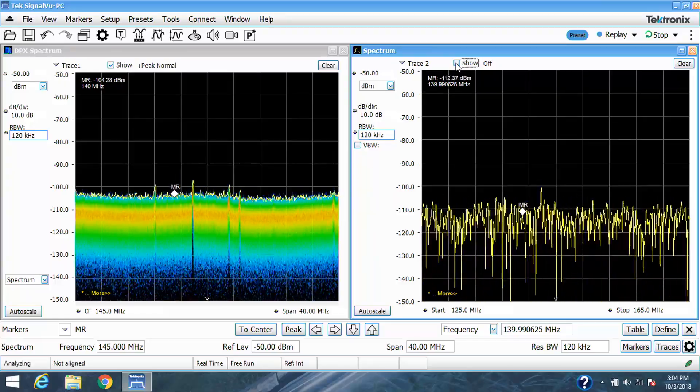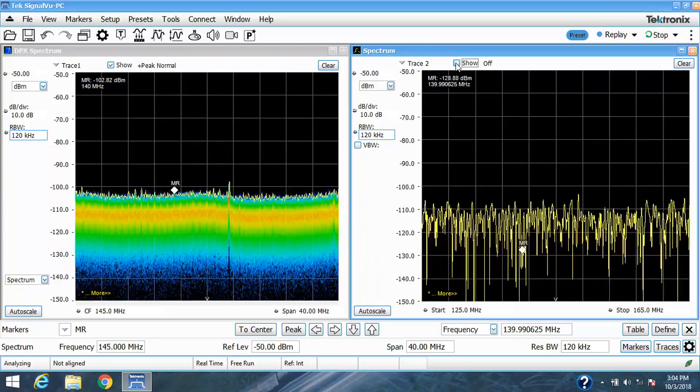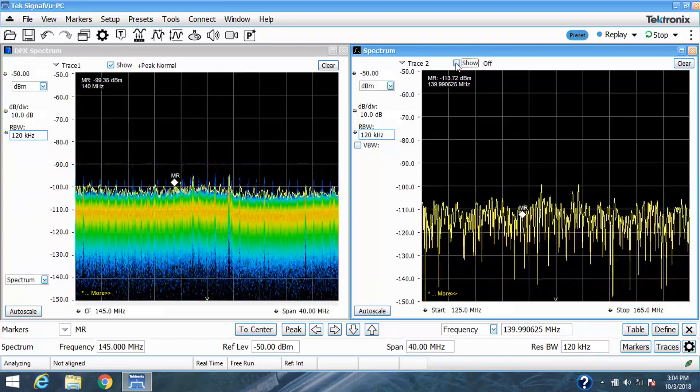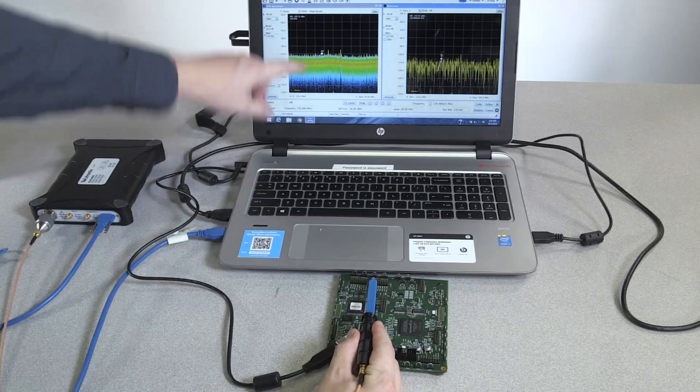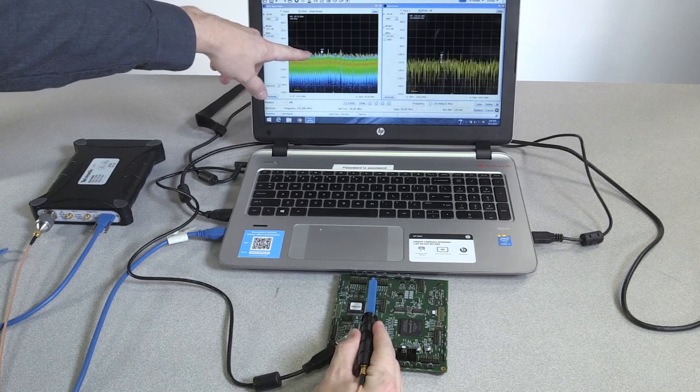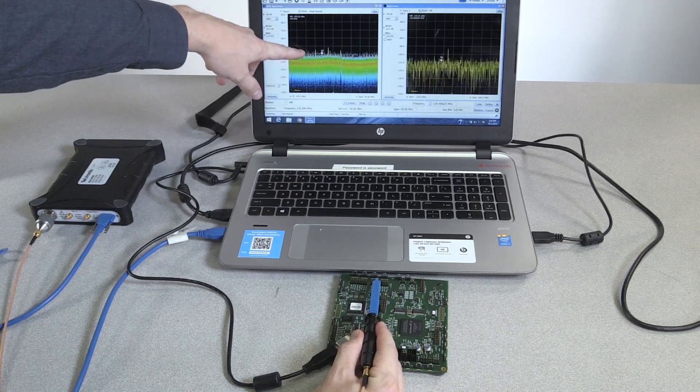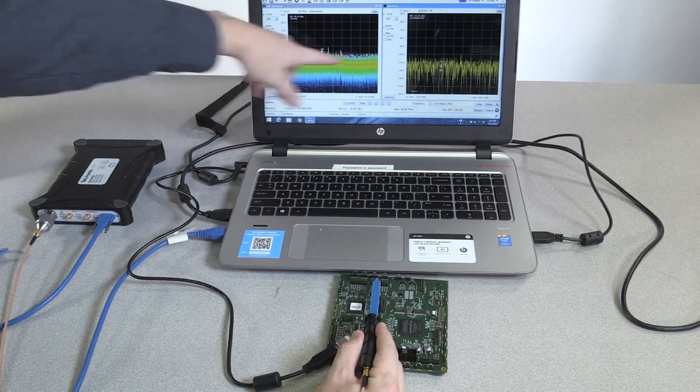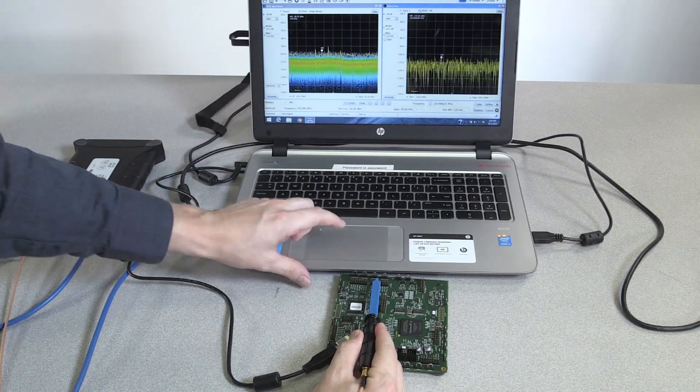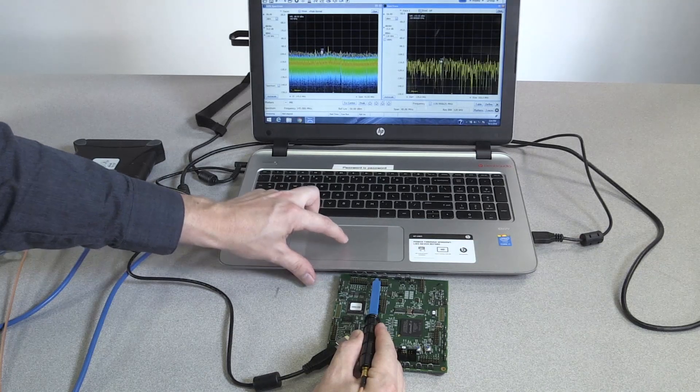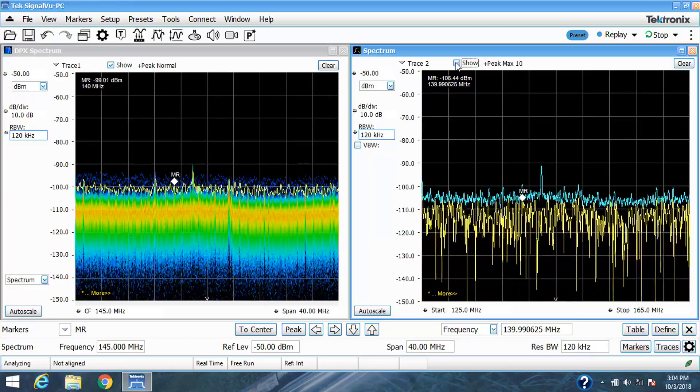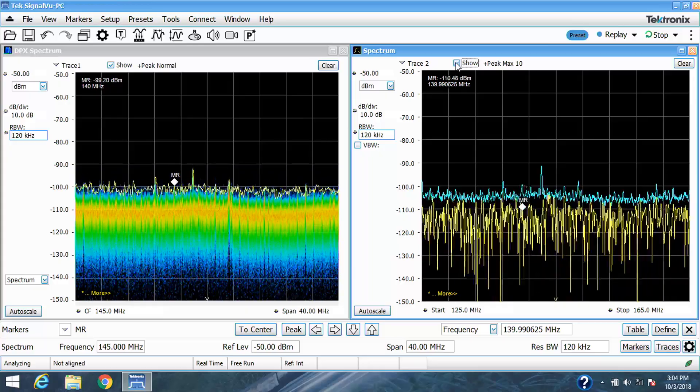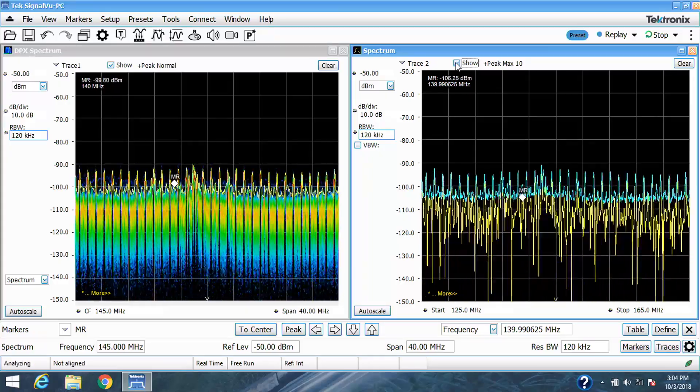The same can be true when using the E-field probe for picking up electric fields. Here, you can easily see this intermittent signal coming off of this DAC. It's not being picked up by the swept display, and even when we switch to a max hold trace, it's barely being picked up.